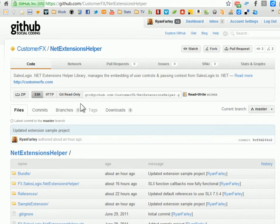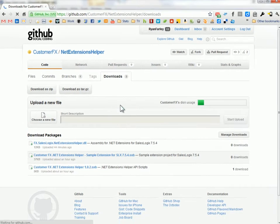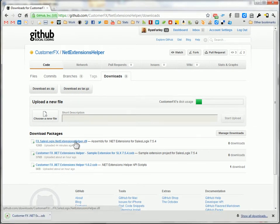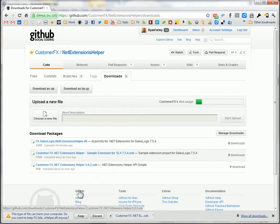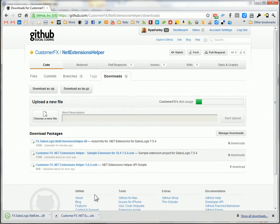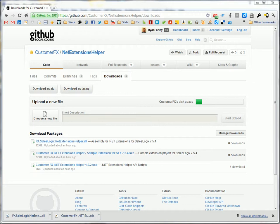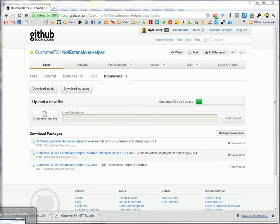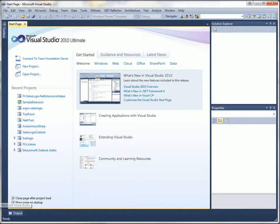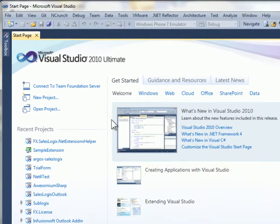So for this sample, I'm going to download the DLL in the bundle. Now that I've downloaded those two files, I need to install the bundle inside of SalesLogix and then reference that DLL in my new project. So I've already installed the bundle in my SalesLogix system. All I need to do now is create a new .NET project and reference that assembly in it.